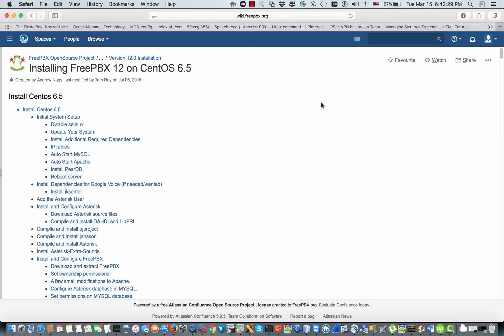Hey guys, welcome back to Seldon Tutorials. My name is Ahmad and today in this video, I would like to install FreePBX 12 on CentOS 6 with Asterisk 13.